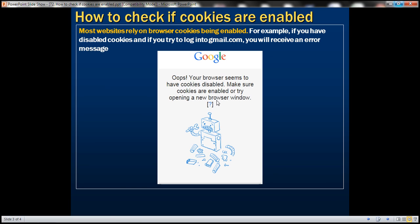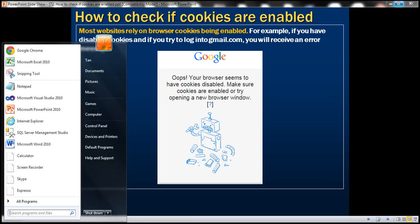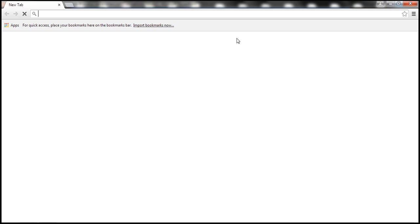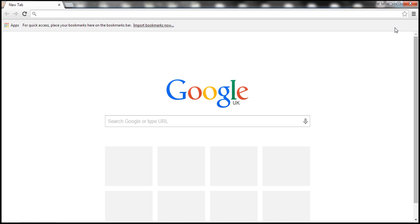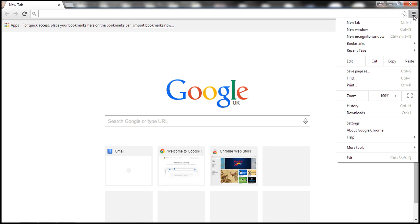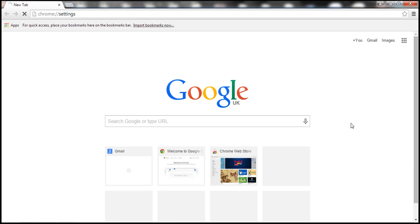Let's look at this in action. Let's fire up Google Chrome. To disable cookies, click on the button on the top right-hand corner of the browser window and then select Settings from the context menu.